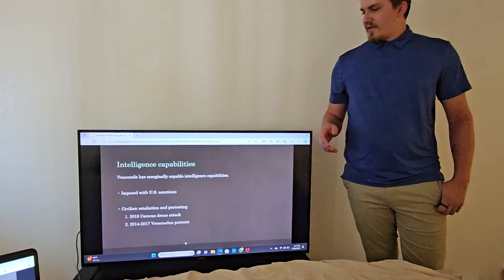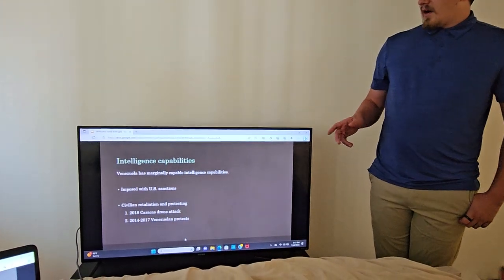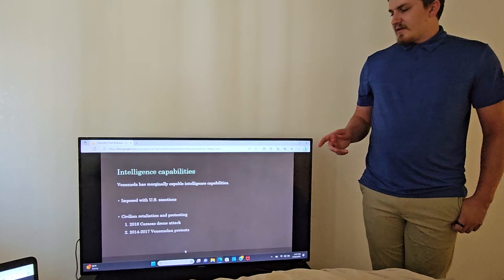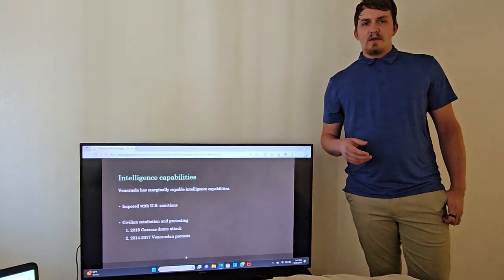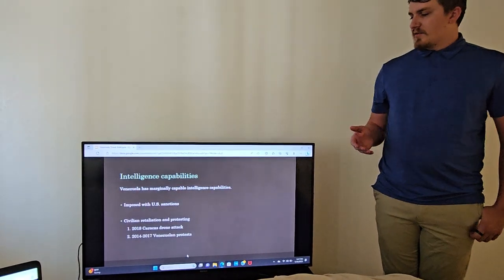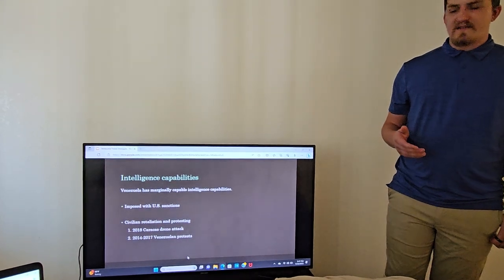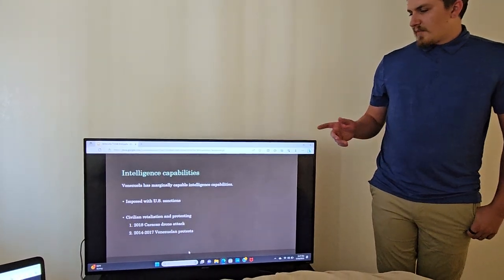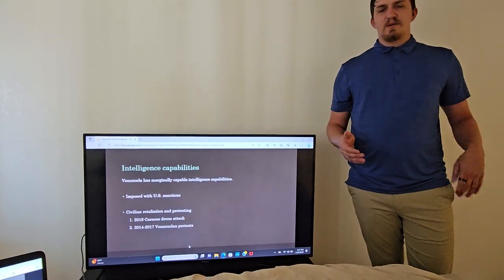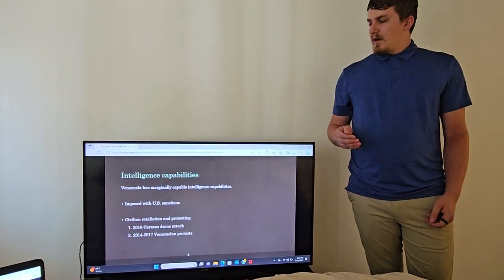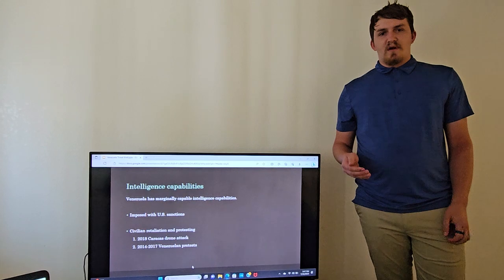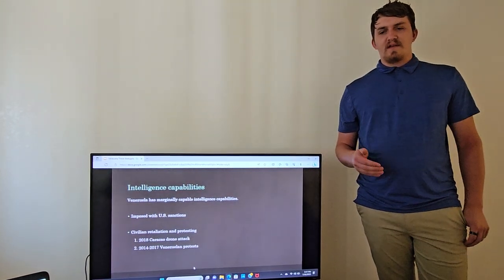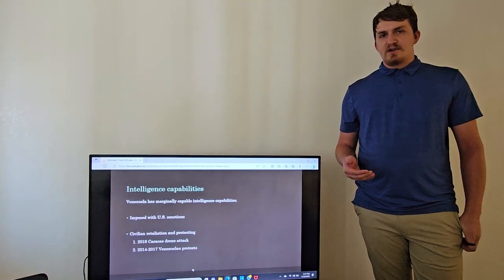Going into their intelligence capabilities, which I have assessed is marginally capable when it comes to the threat assessment against United States national security. The reason I say that is because since the relationship with the United States is not that great, the U.S. has imposed a lot of sanctions on them because of the things that they've been doing that I've mentioned earlier.